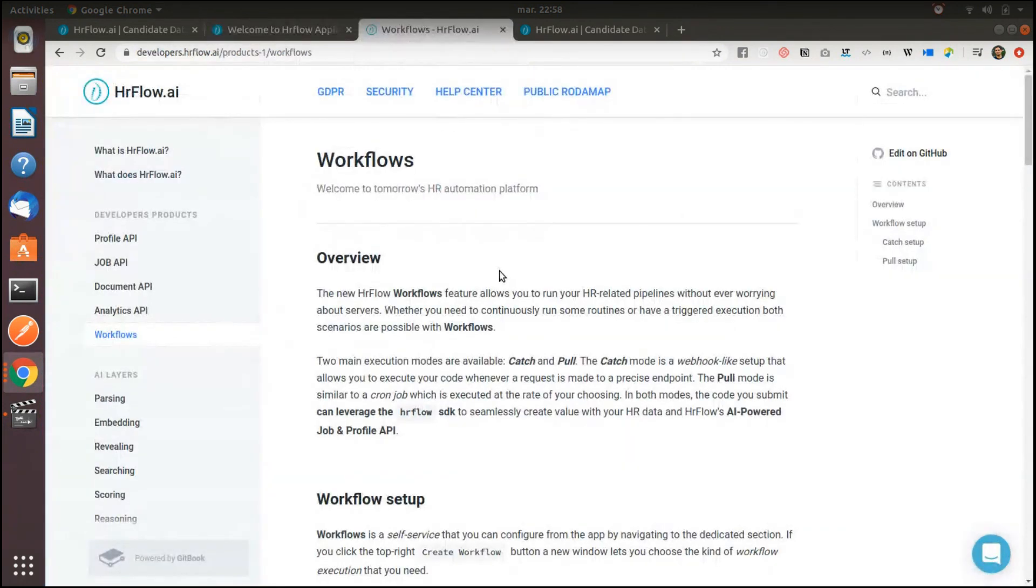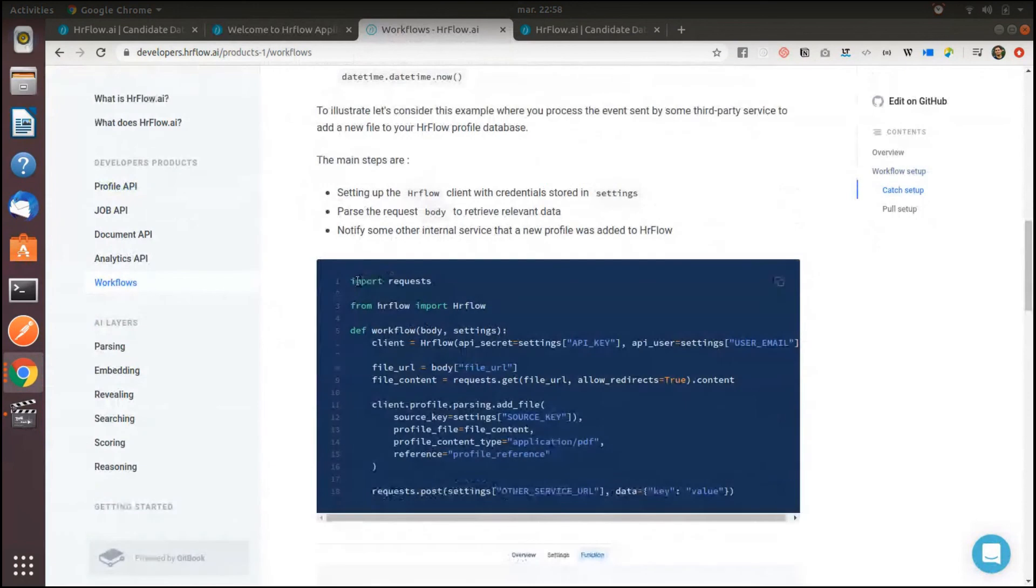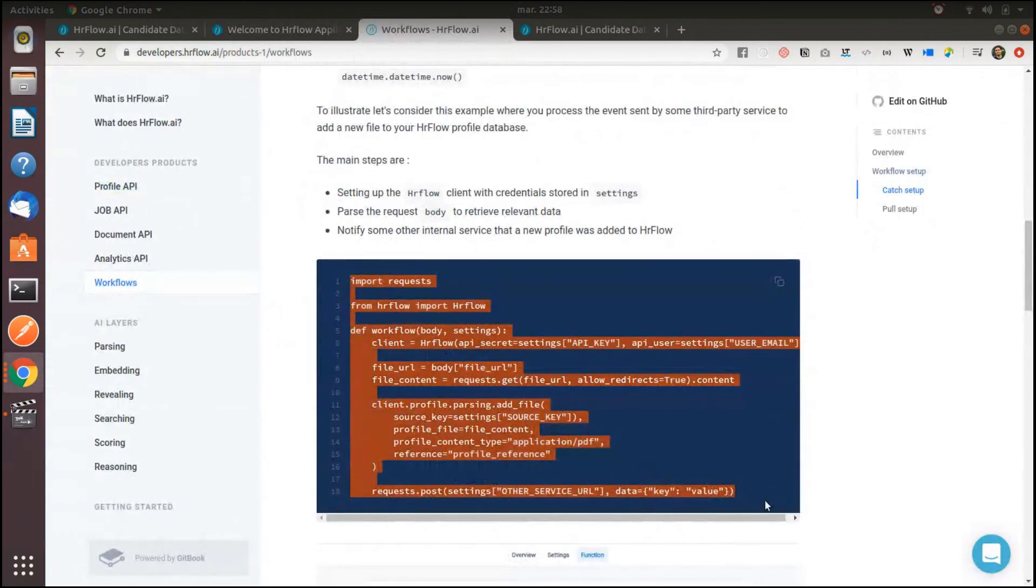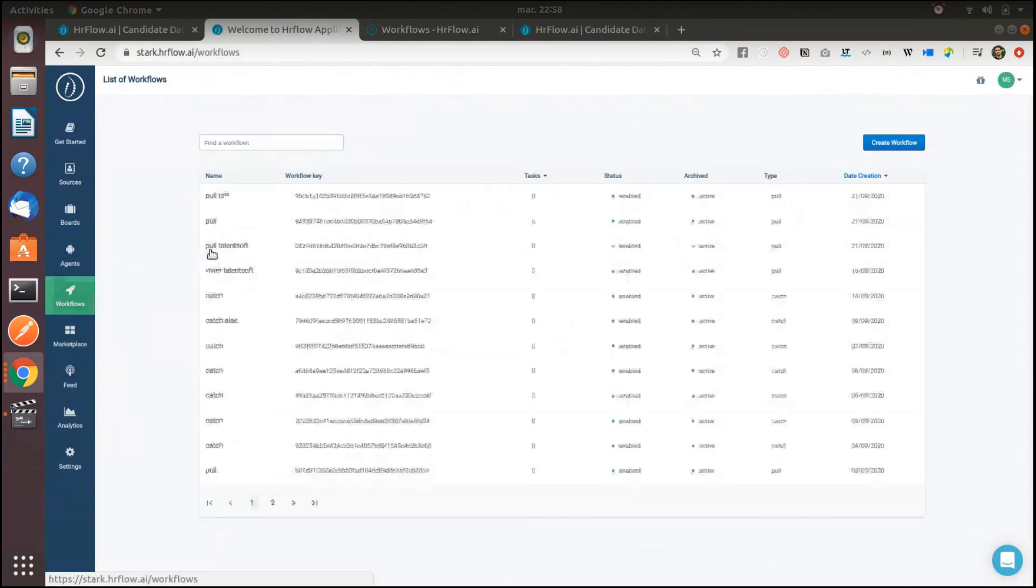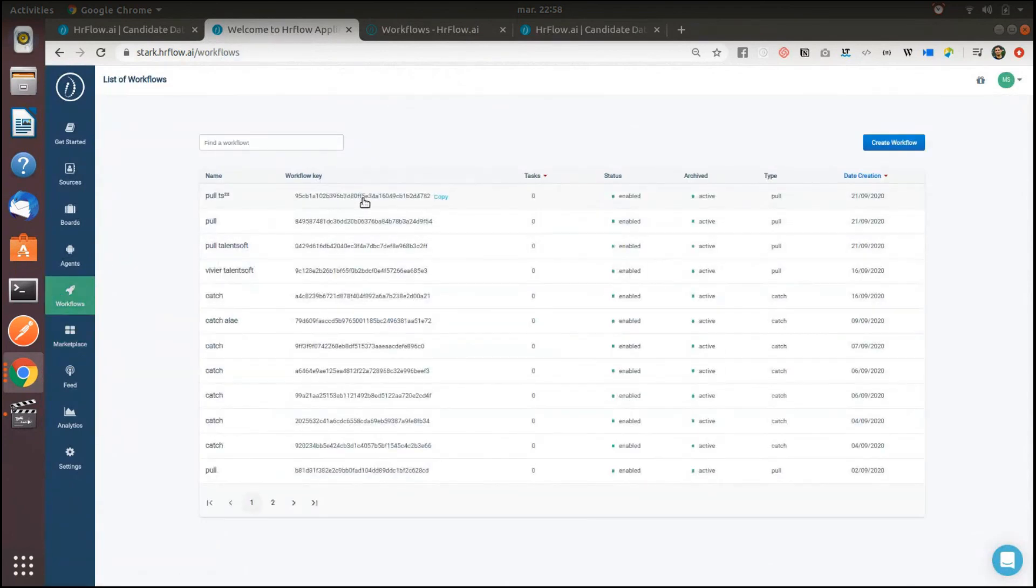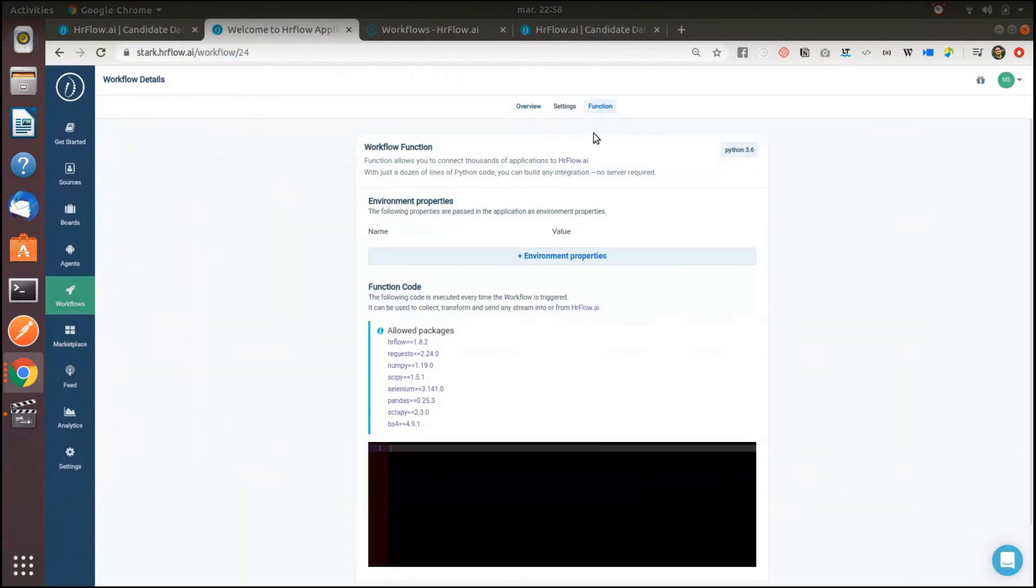No matter how complex your scenarios are, our workflow feature makes it possible to accommodate your use case logic with just low-code integration steps.